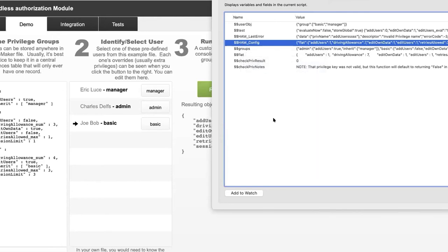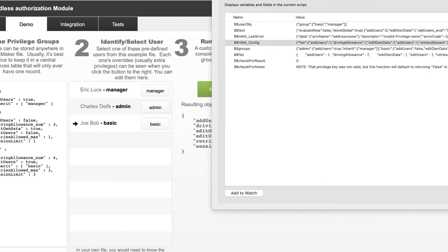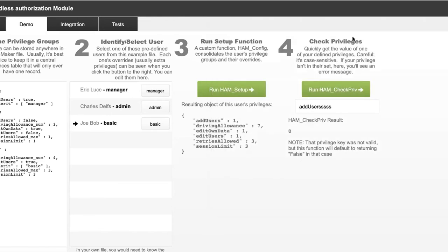Since the HAM config is just a global object or variable, you can pass it into other areas of your codebase. In a multi-file solution, you only have HAM in one place and pass that one object into the other files before running the code.